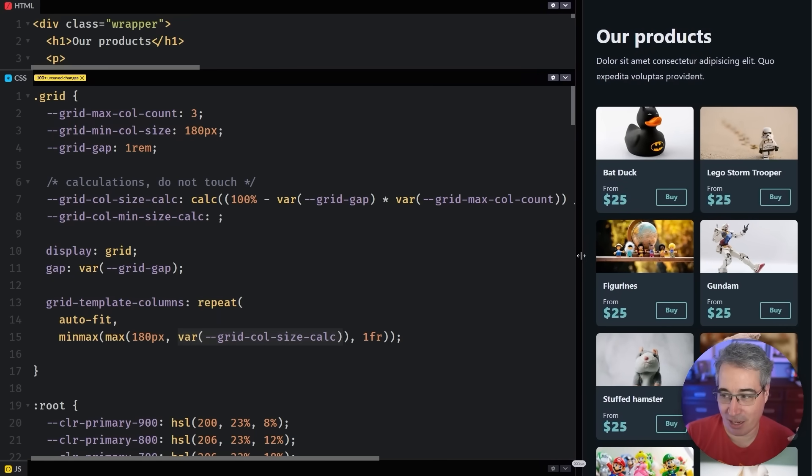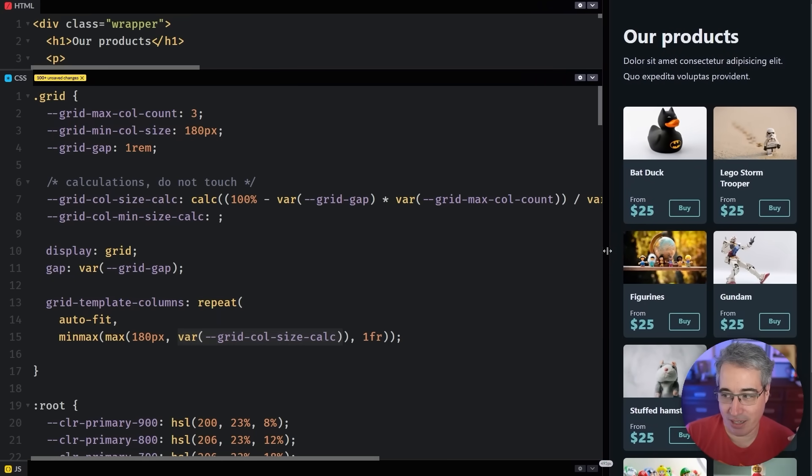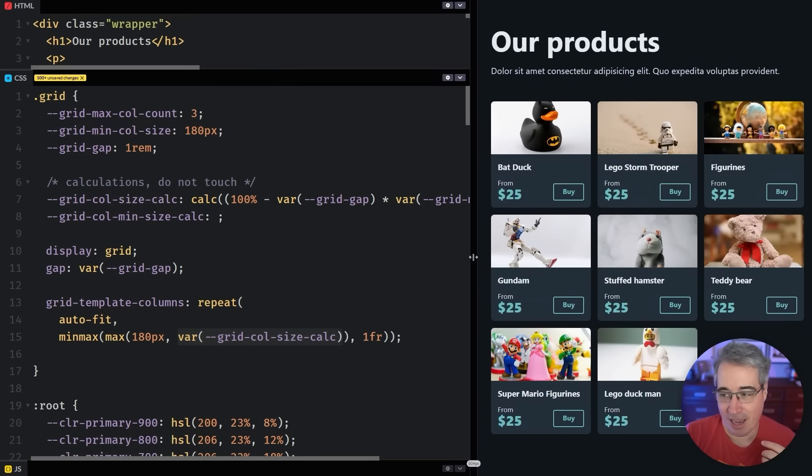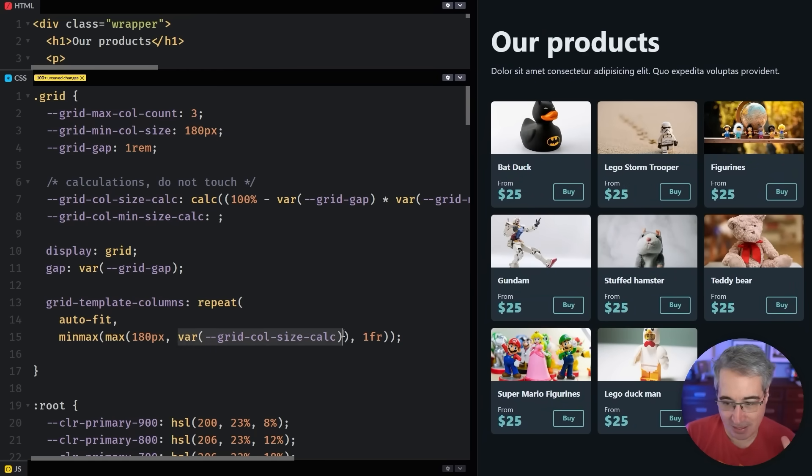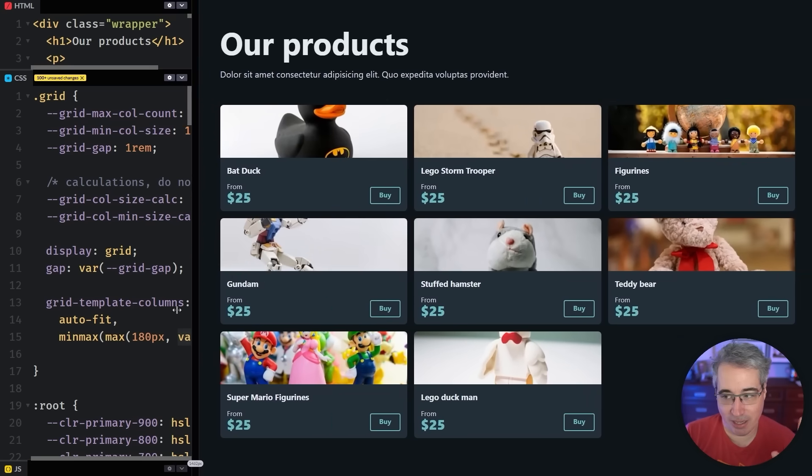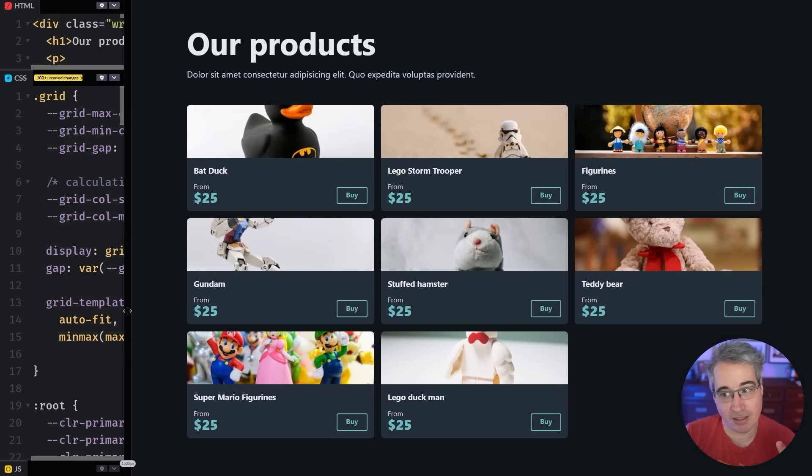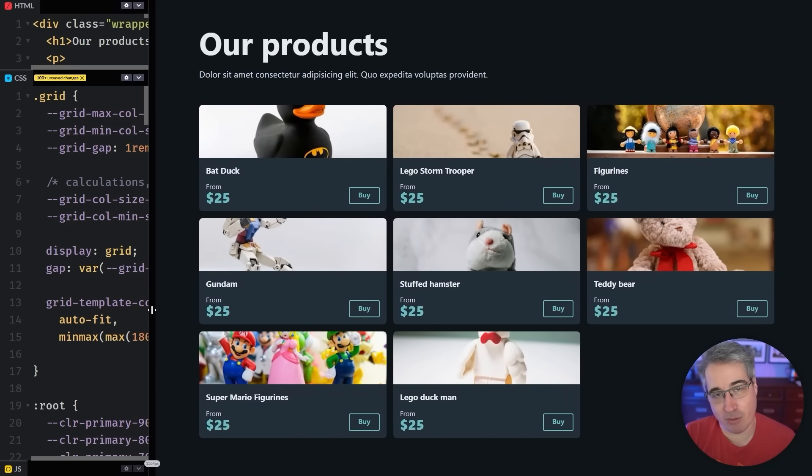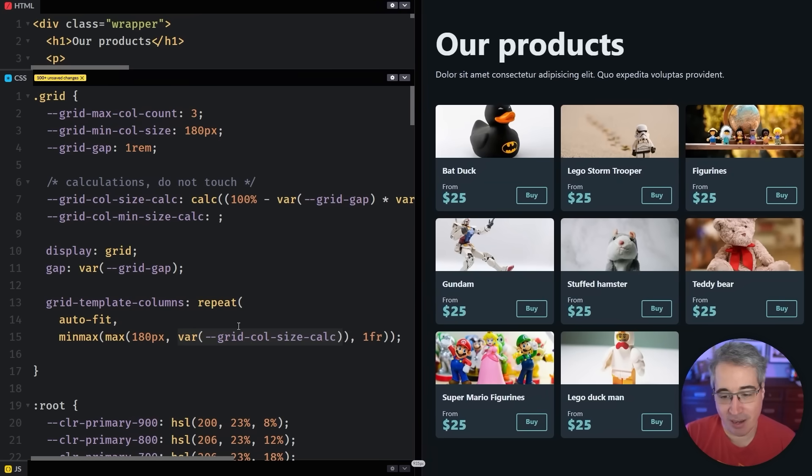And it uses this as the minimum value instead of it using this as our minimum value. And then they're getting closer to 180, 180, 180, and then boom, it happens again. And basically, this only really comes into play when we get to larger sizes to prevent more columns from being created.